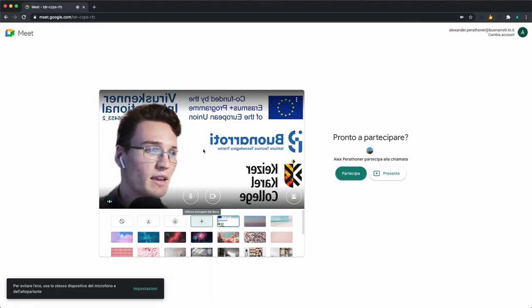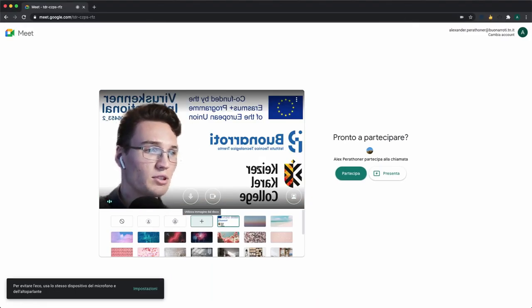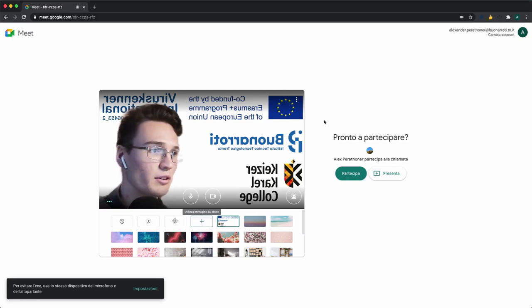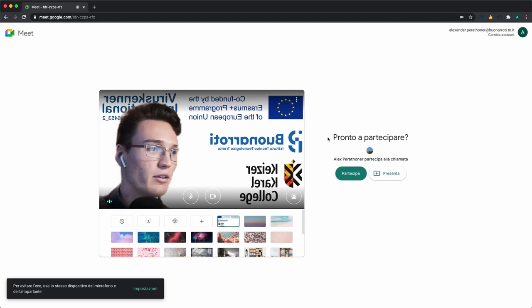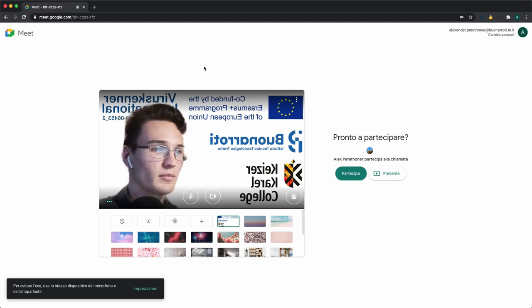As you can see, the image looks mirrored, but for all the other people inside the meeting, it will look normal and they will be able to read it, so don't worry about it.